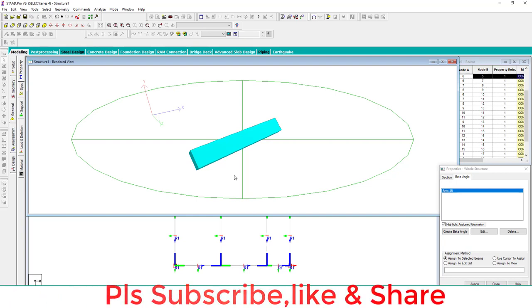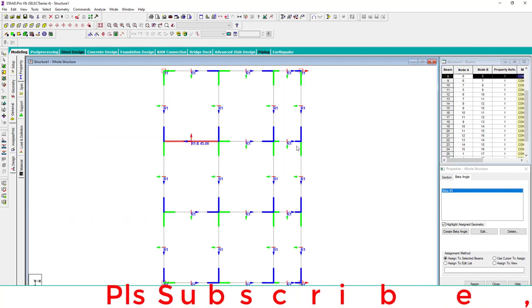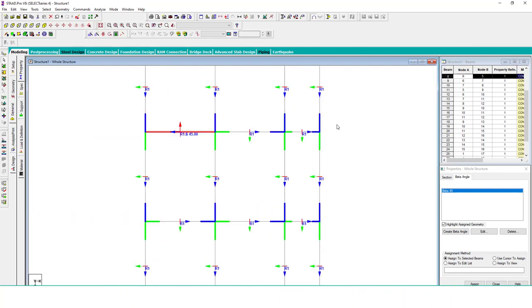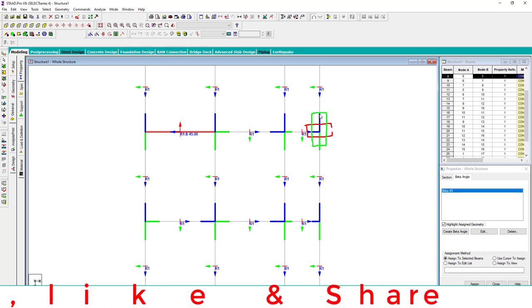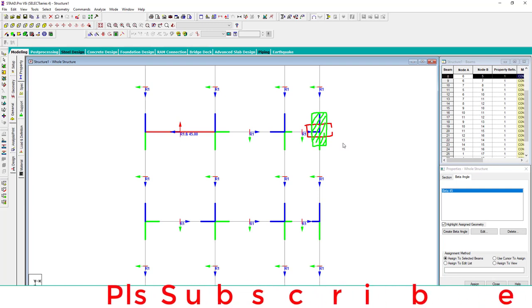Same as column. Sometimes we require orientation of column. Like we create a column here, but I want to rotate this column like this. So what we do, we create a beta angle of 90 degrees and apply to this column. And the column is rotated about 90 degrees.